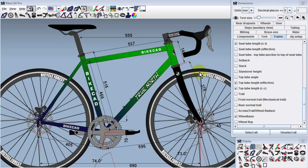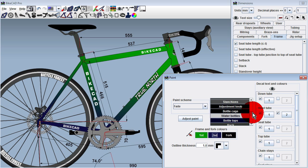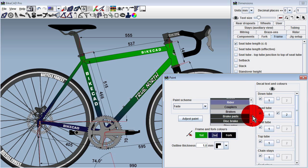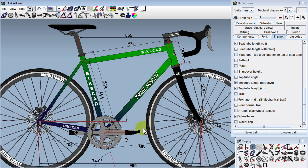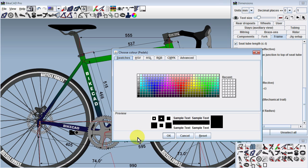ByteCAD version 10 features several ease-of-use improvements. Now, instead of having to open the Paint dialog box and search through the long list of components to change the color of an item, we can simply point to the component, right-click or control-click on a Mac, and choose Change Color from the pop-up menu.